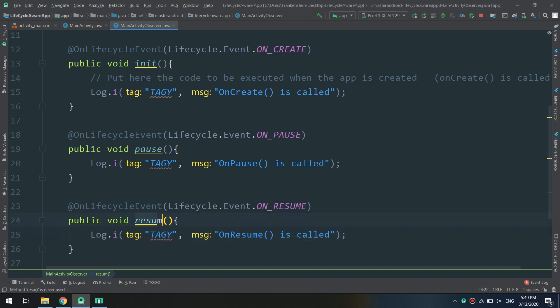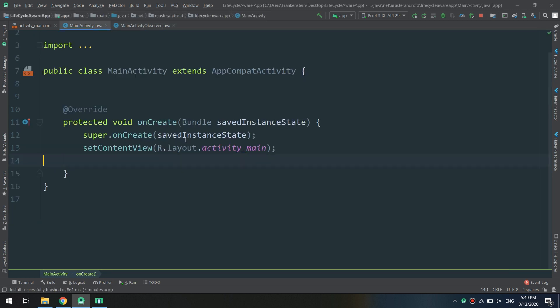And I will change this into resume method so I can now check that the MainActivityObserver is working fine.